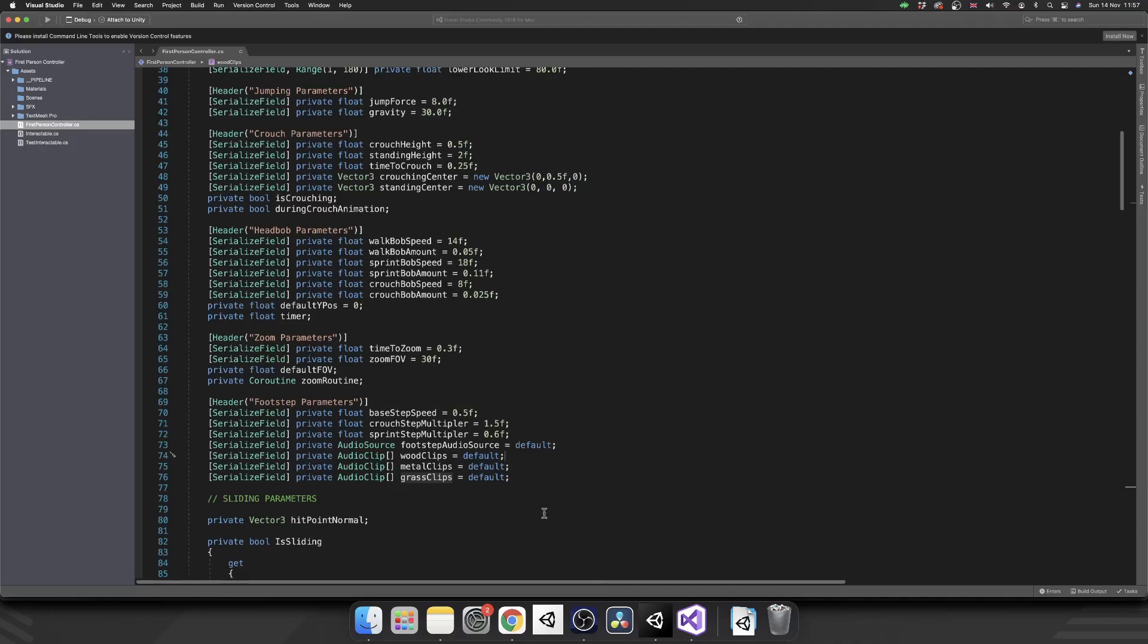Now you can add as many of these as you want. You can add different ones. You can add gravel, sand, et cetera, et cetera. I'm just going to use these three as an example.